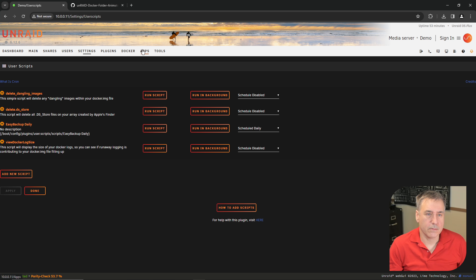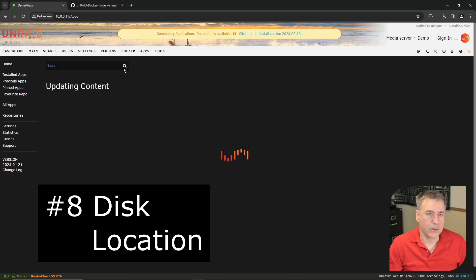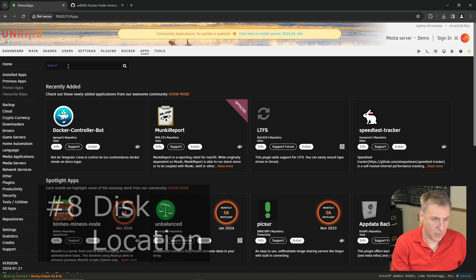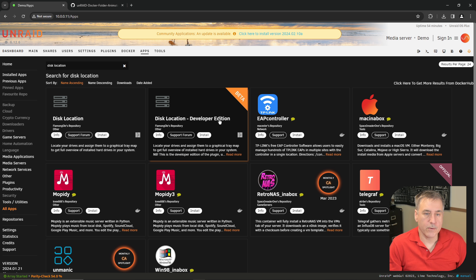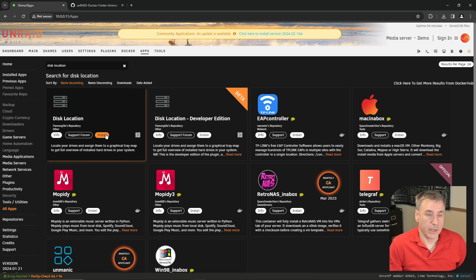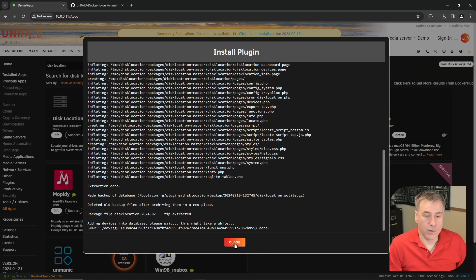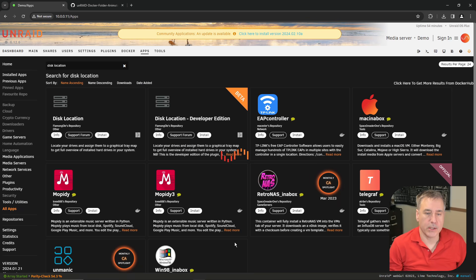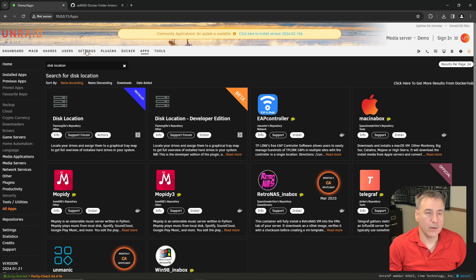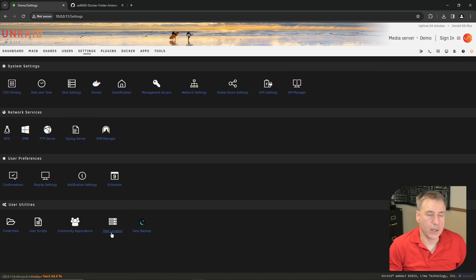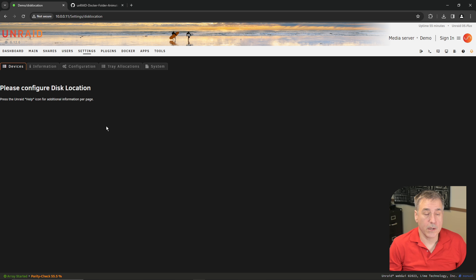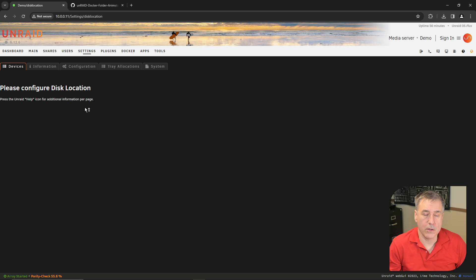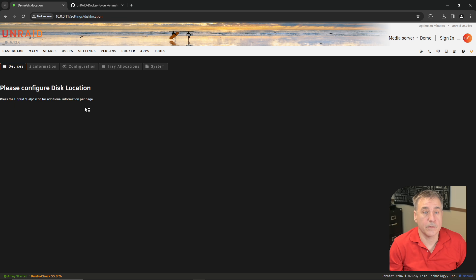Number eight is called disk location. Go back to Apps, search for disk location. There's the normal version and the developer edition. I stick with the normal one just because the developer edition is under beta. If you click install, it's fairly quick. When it's done, click done. Now you'll find it under Settings, then disk location at the bottom. To get the most out of this, you've got to set up the tray location. What I use this for is to keep track of which drive is which inside of my server. In case you have a failure or some other issue with the drive and you need to know exactly which one it is, it's nice to have this setup ahead of time so it's easy to find it.